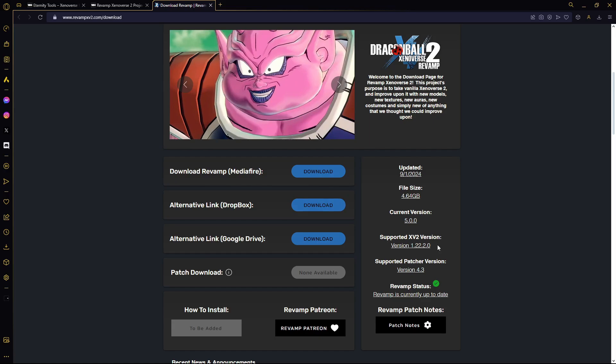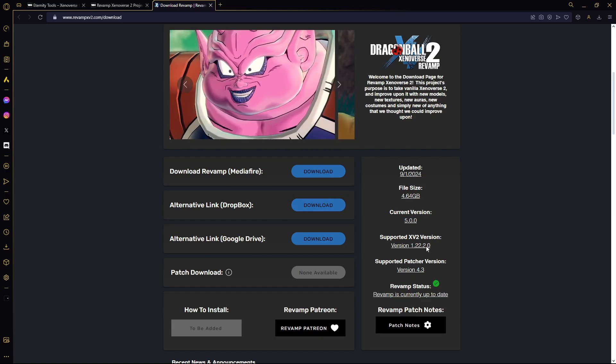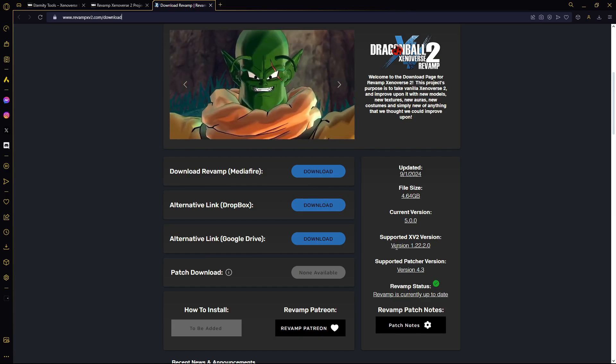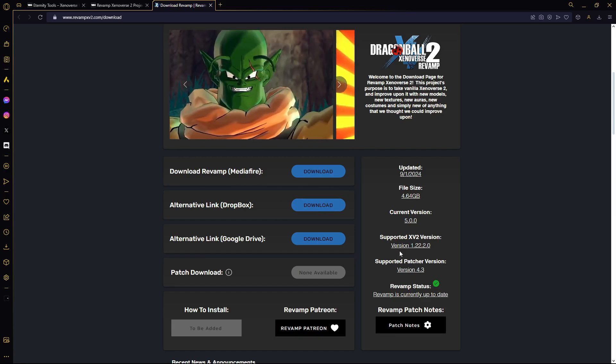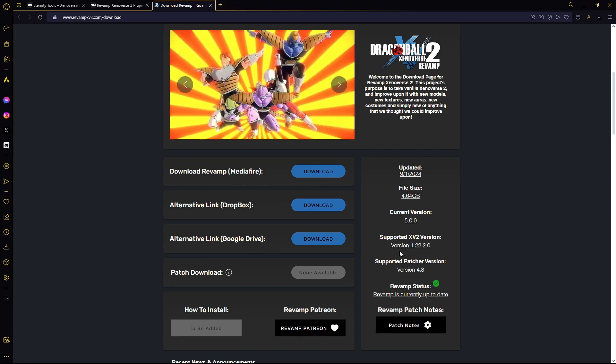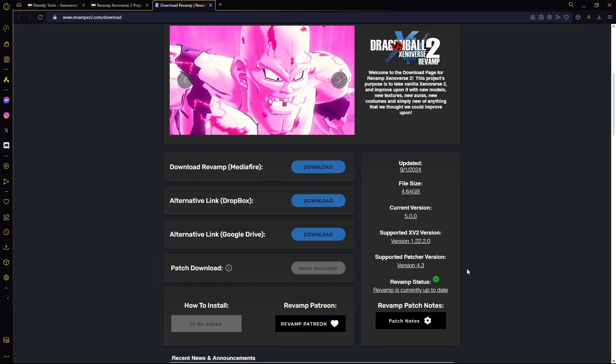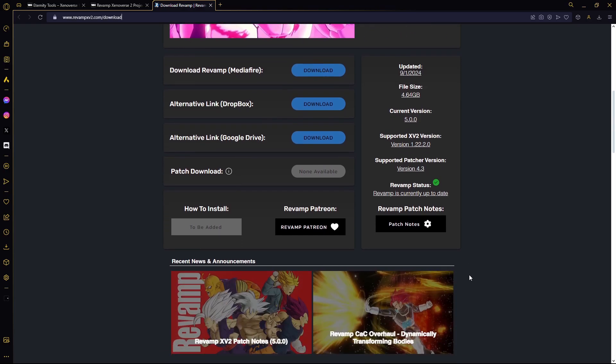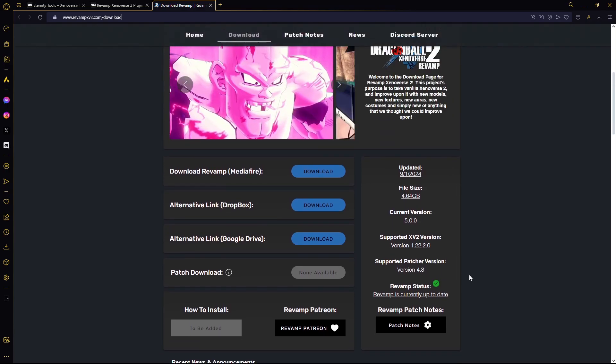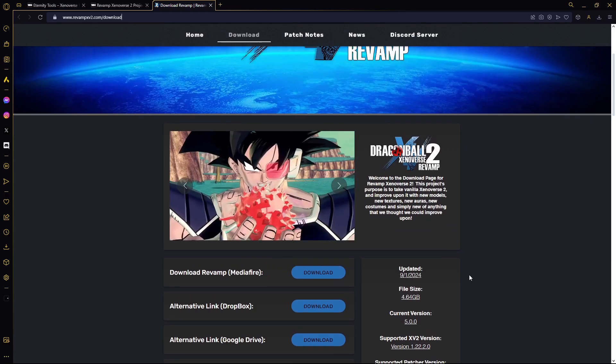I do like to mention that it is only supported for version 1.22.2, so you do need to be on that version of the game, which you should be if you already have Eternity Tools and you have that all set up.